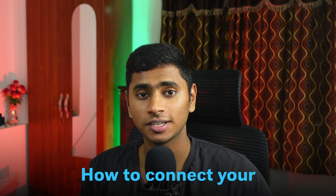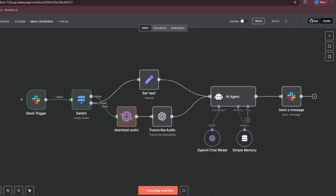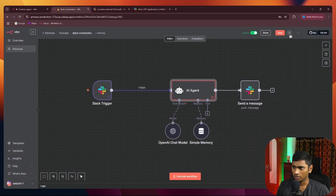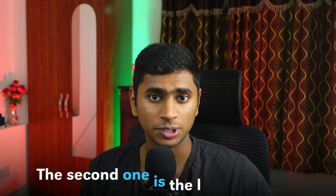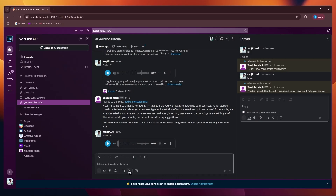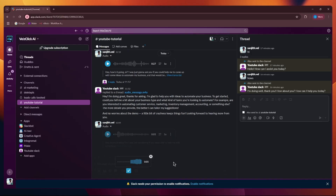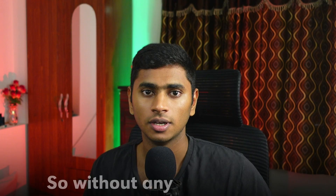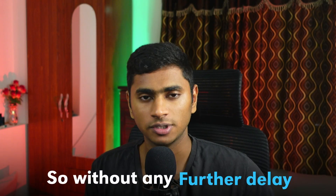Hey everyone, in this video I'm going to show you all how you can connect your AI agent right inside your Slack channel and chat using threads. I'll walk you through two simple methods, and the second one seems to be the best way to do it. I'll show you how you can not just send text but also voice messages in your Slack channel that get passed right inside your agent.